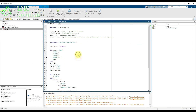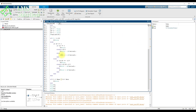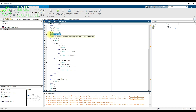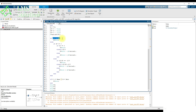Inside the incremental conductance MPPT, we measure the PV power, change in voltage, change in power, and change in current. We then calculate parameter M, which is the absolute value of change in power divided by change in voltage. If M is less than 0.05, the PV array is considered to be operating at the maximum power point condition.